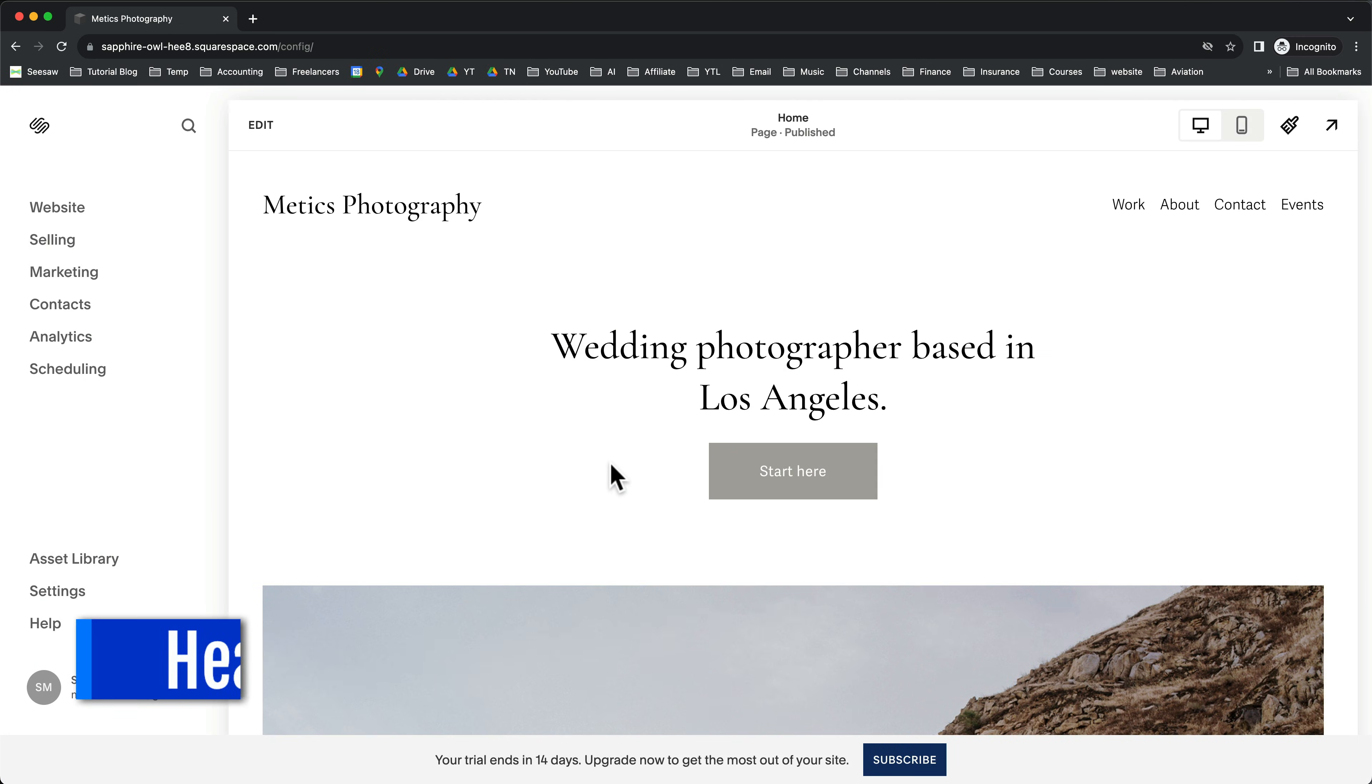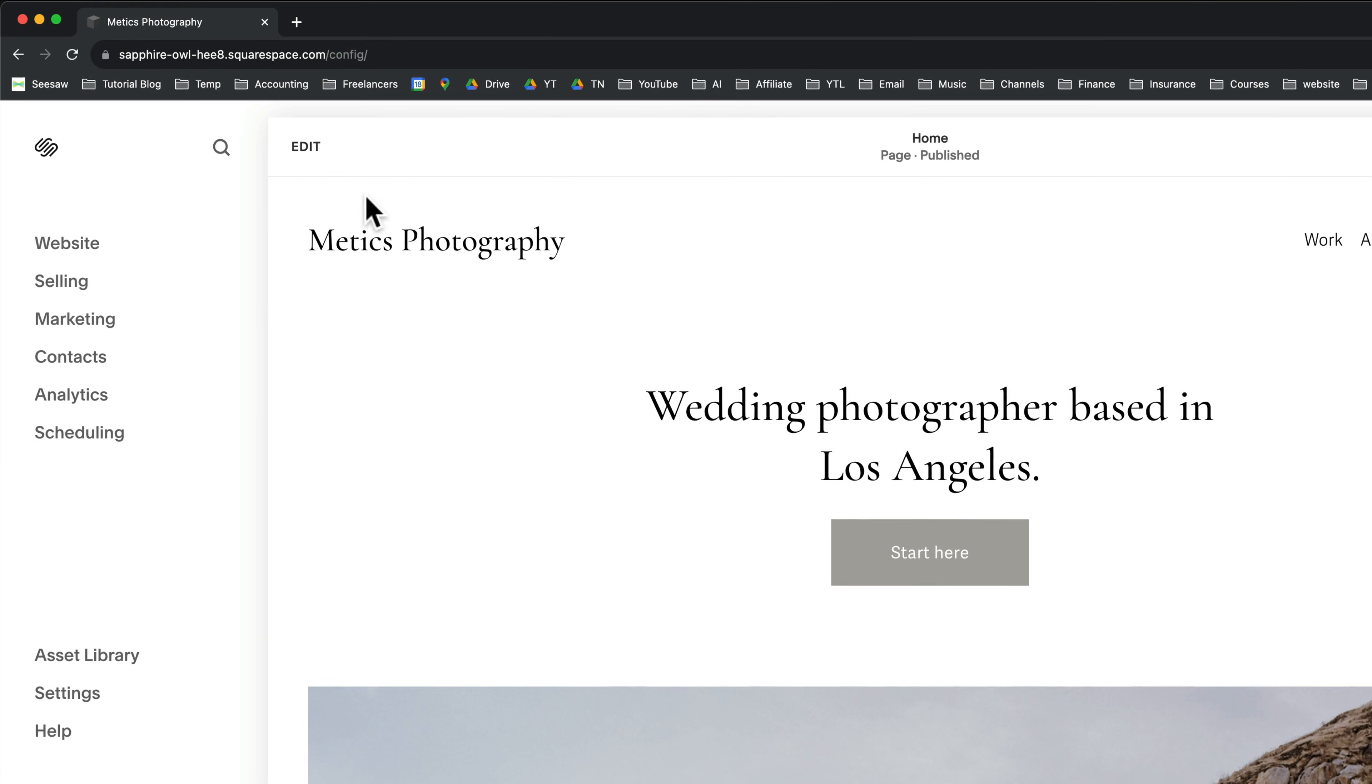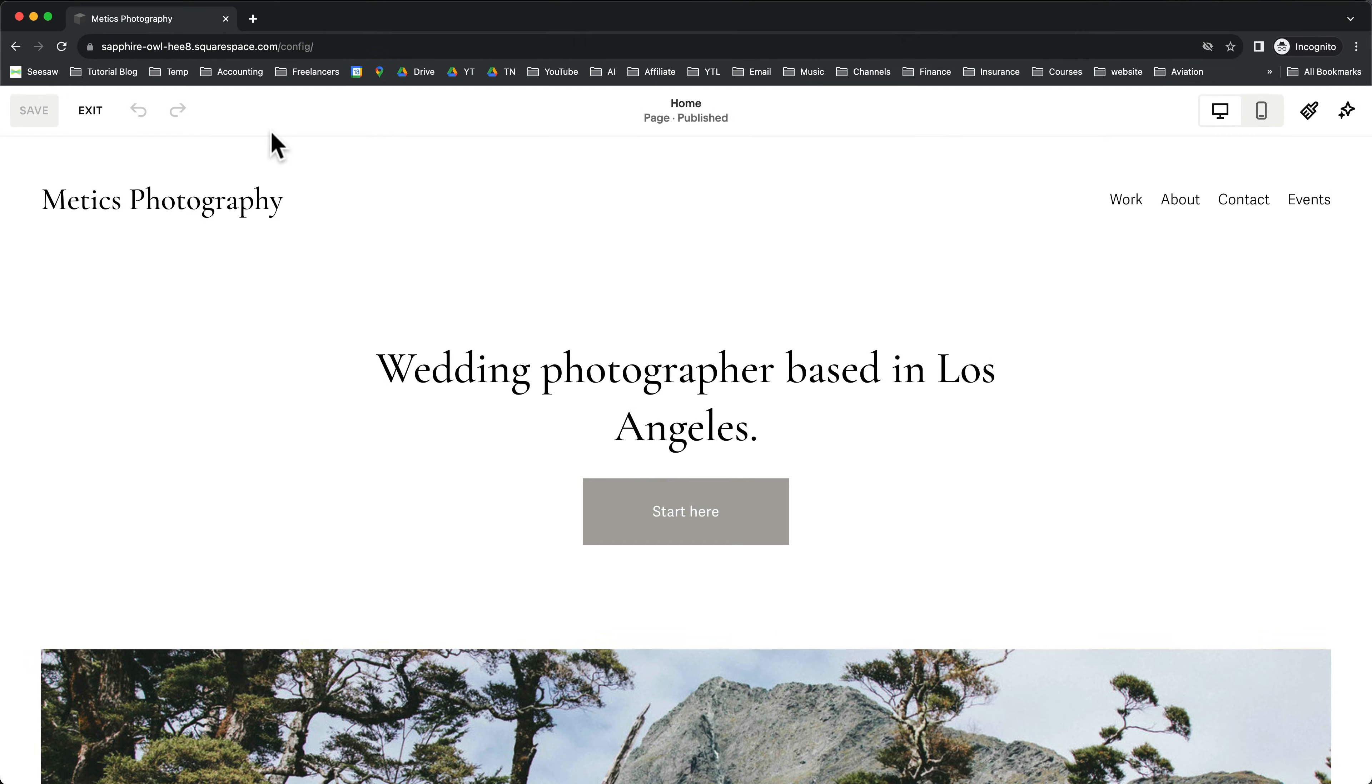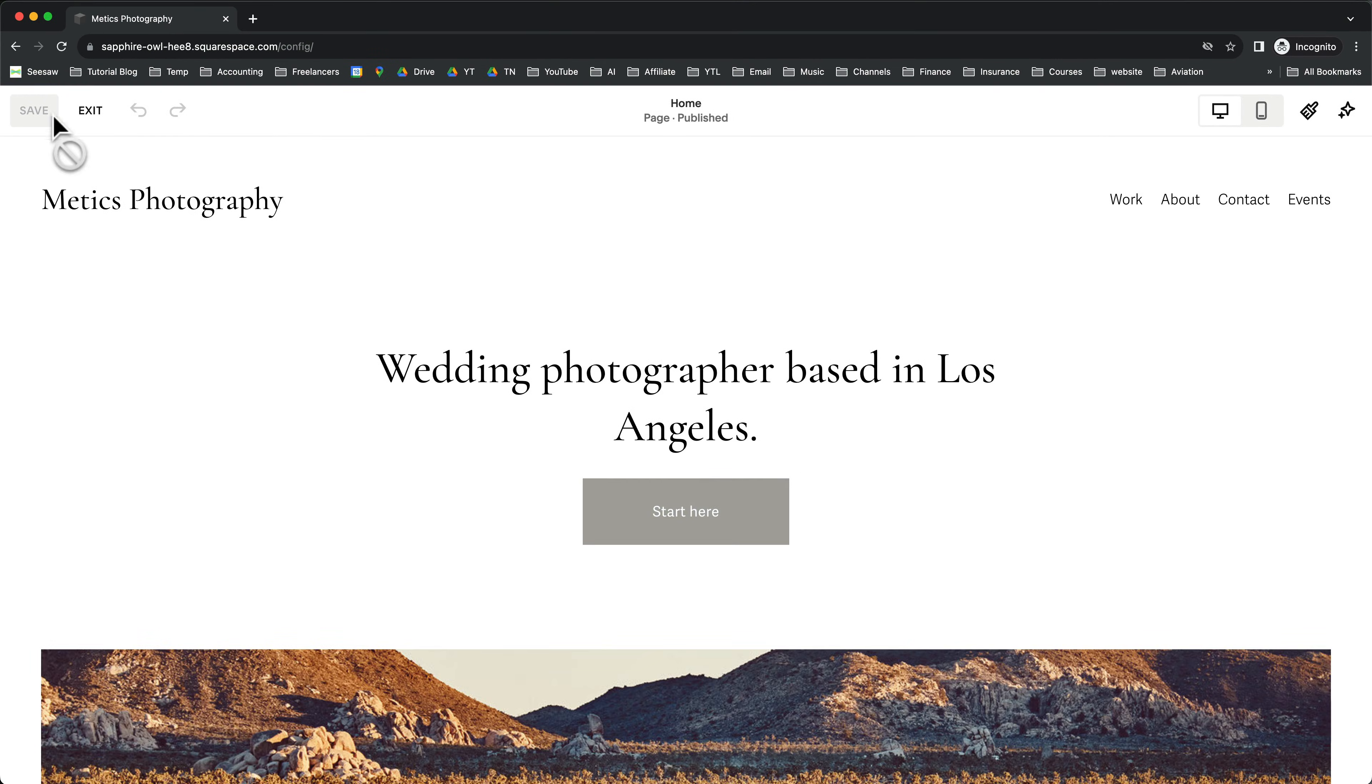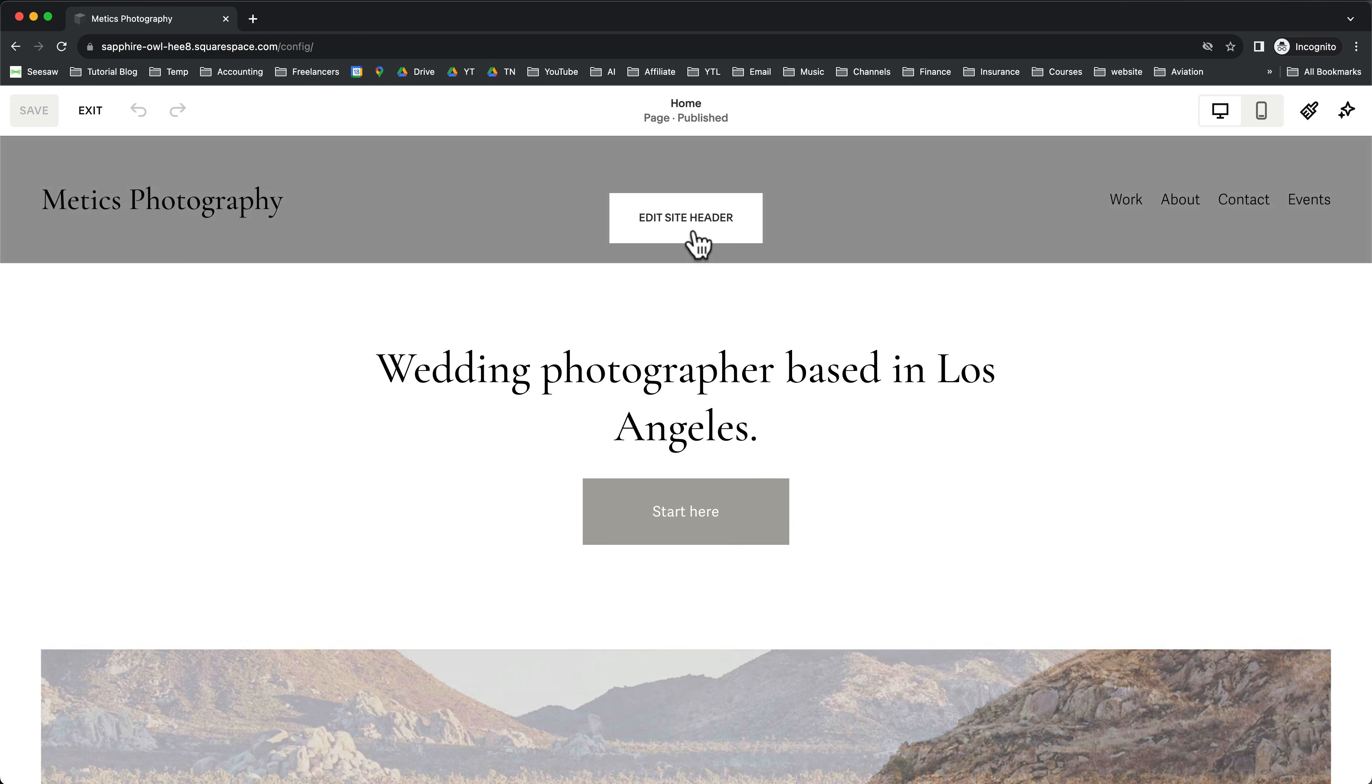Now let's make changes to the header and footer of the website. First, click on Edit for any page. Then at the top, click on Edit Site Header.